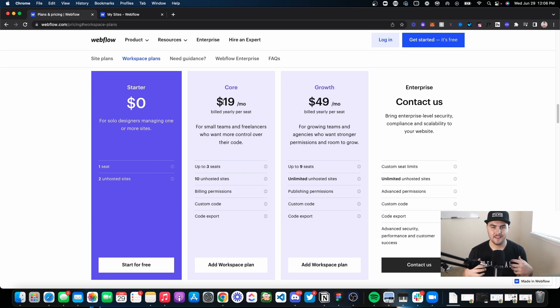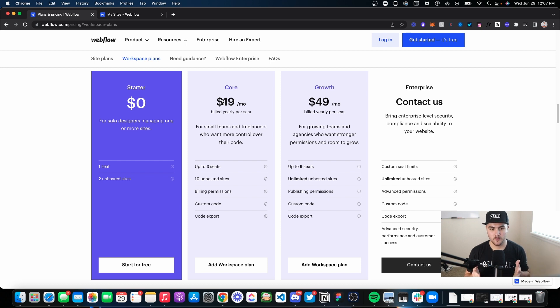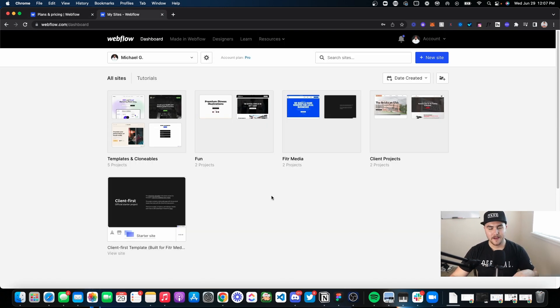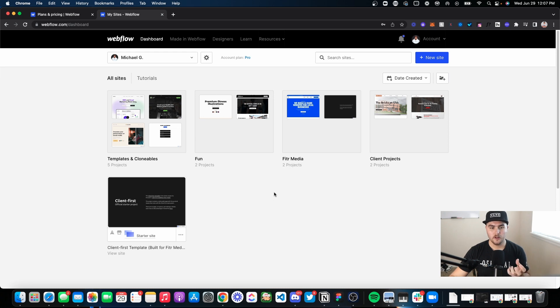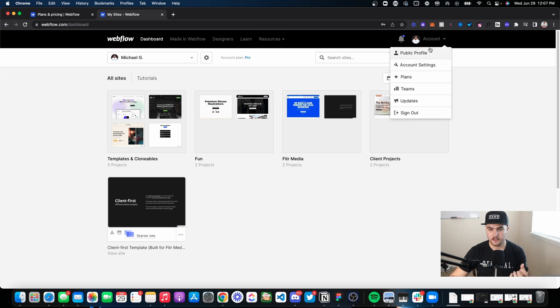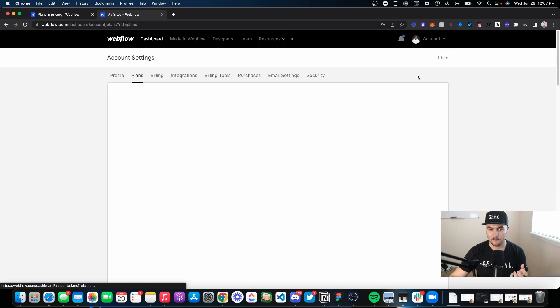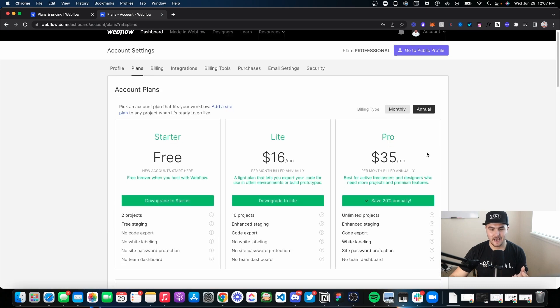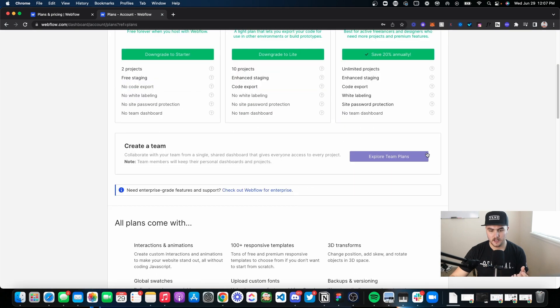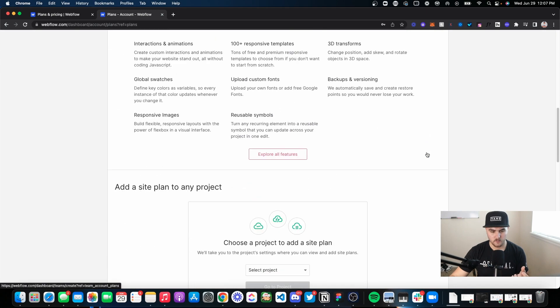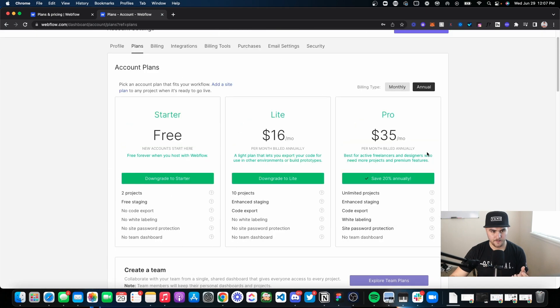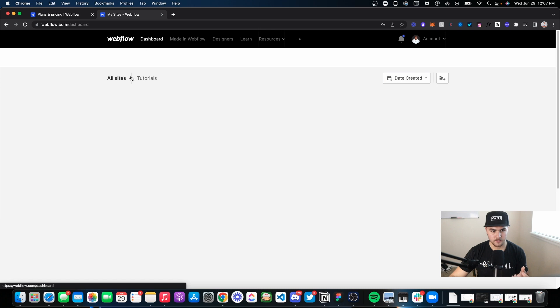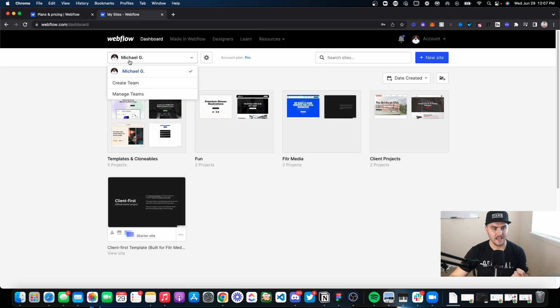Right now at the time of making this video, the Webflow workspace plans is pretty new and not everyone has been rolled over to it. For example, if I go to my account, I'm actually still on the old pricing plan, which means if I go to account and plans, you're going to see—let's see where it is. If we go to, here we go. Let's go back to the dashboard and go to create a team.